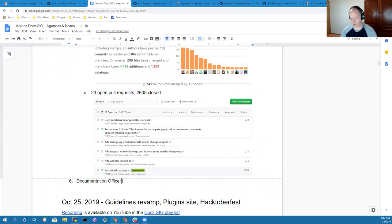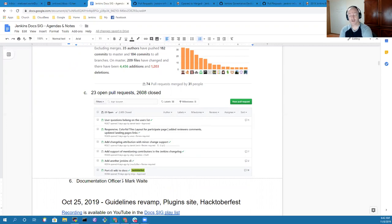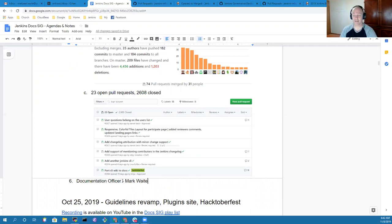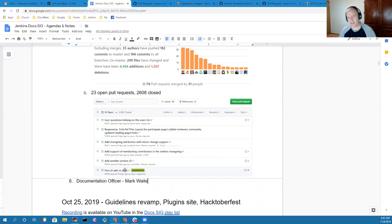As our last item, I've now been appointed the documentation officer by way of nominations. I was the only one nominated. There won't be a vote. Therefore, we'll continue this process running the documentation special interest group. Thanks very much. Onward we go.